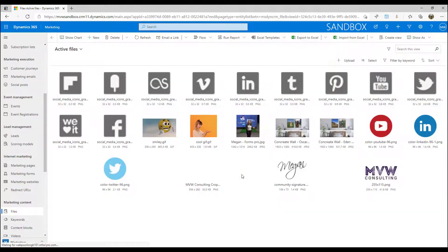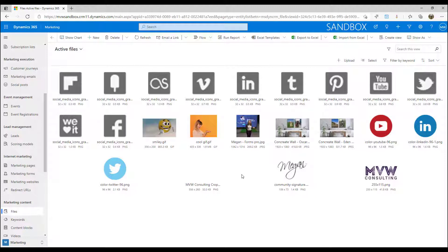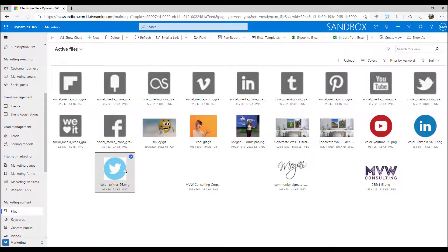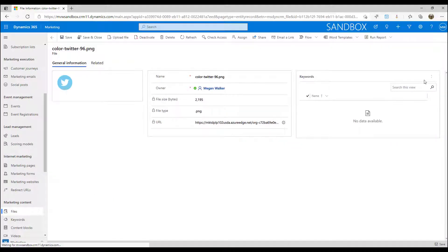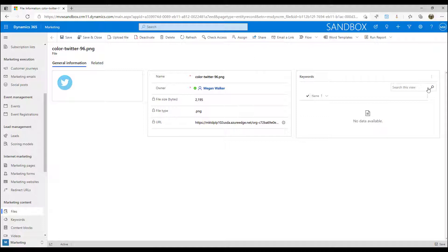If I've got files that already exist and maybe I haven't actually set a keyword on them yet, I could go ahead and click on one and then go ahead and click Edit.